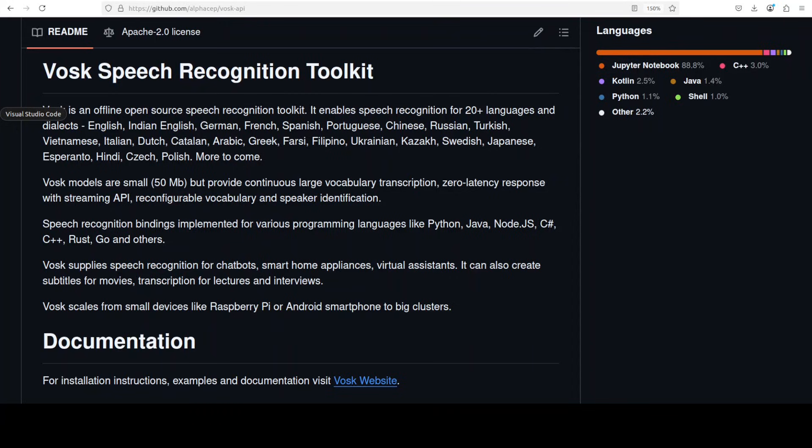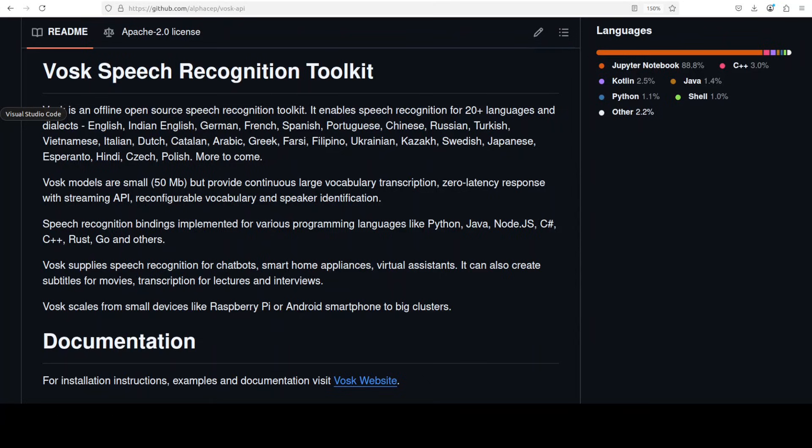While still providing continuous large vocabulary transcription with zero latency streaming capabilities, people have even run it on Raspberry Pi, so it is quite interesting. It also offers you programming language bindings for Python, Java, Node, C Sharp, C++, Rust, and Go. You can even create iPhone or Android apps with it. So if you're looking to build a chatbot, smart home devices, or some subtitle generation system, you can easily do it with this toolkit. It has been built on the Kaldi speech recognition framework and you can also do reconfigurable vocabulary, speaker identification, and it can process both pre-recorded audio files and real-time microphone input which you can generate quite easily.